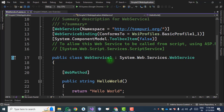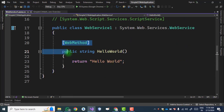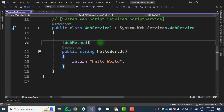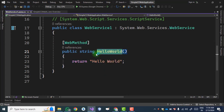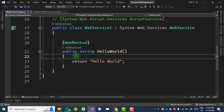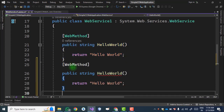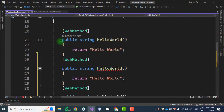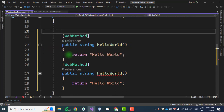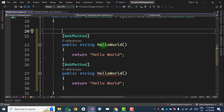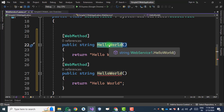This is the code for the web service. There is one method which is created by default — HelloWorld. For this practical, we demonstrate the currency converter. We copy this method, paste it, and delete the HelloWorld method.